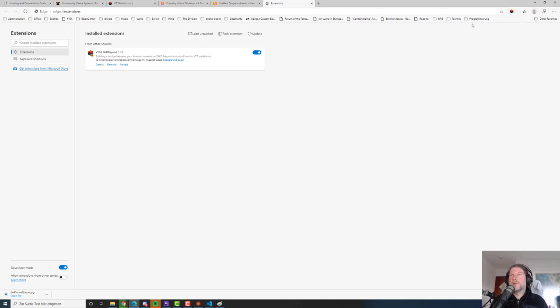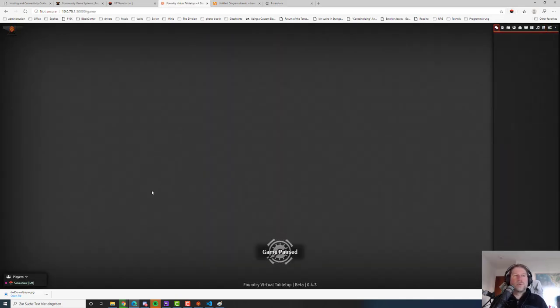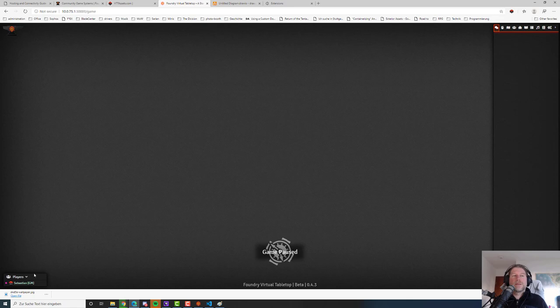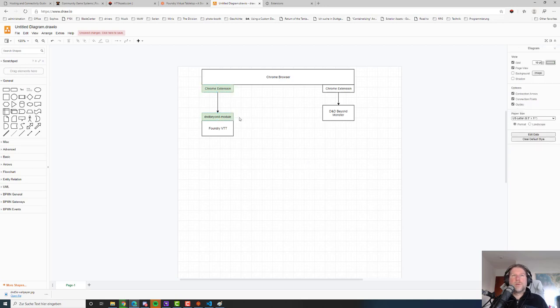That's working already. Let's go to Foundry VTT and hit reload. You can see over here in the bottom left, next to my name, the Foundry VTT icon is appearing too. That means the Chrome extension communication is working — the communication channel is working. That's great news.